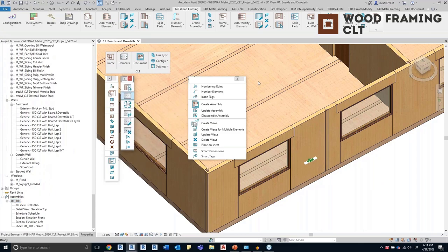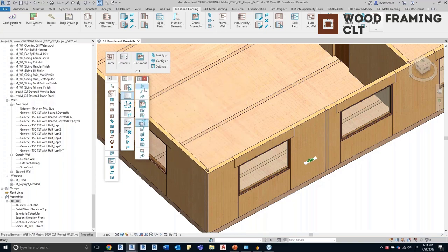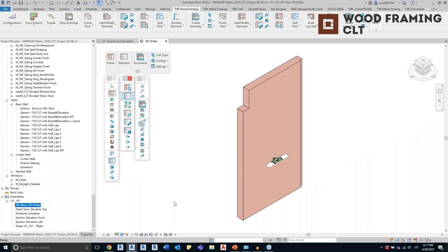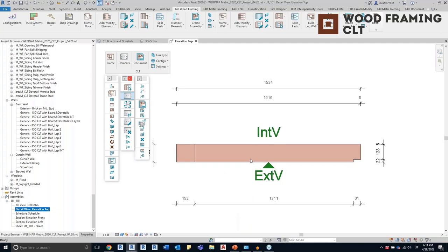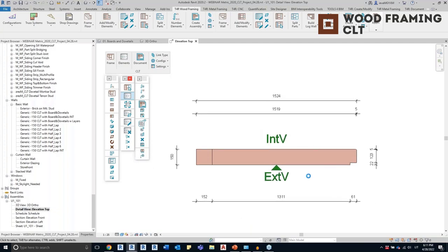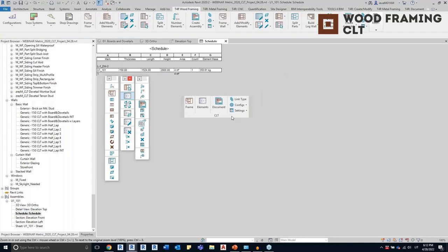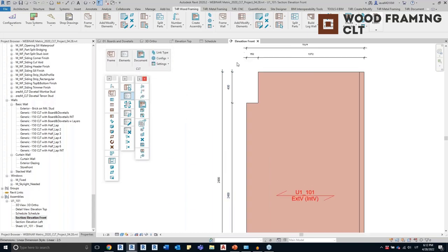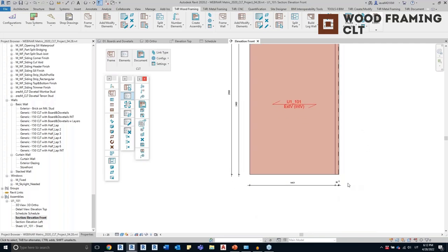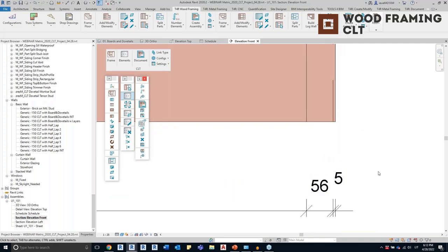I'll minimize these windows to save working space. Here you can see the 3D view of the panel, the elevation top view with tags showing visual quality, and all dimensions added automatically. Then the elevation front view — all dimensions are added automatically and even moved automatically so that they wouldn't overlap.